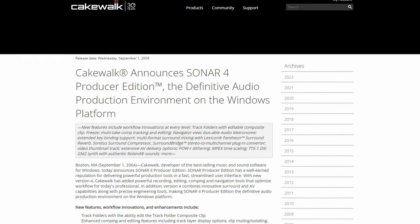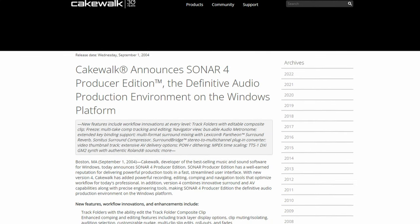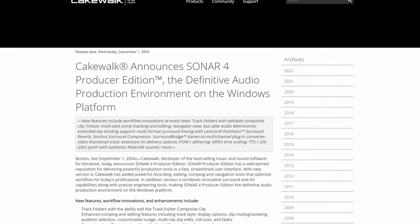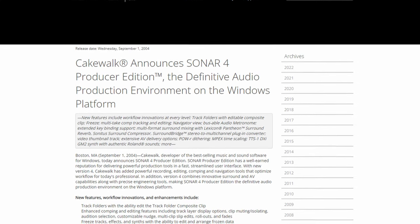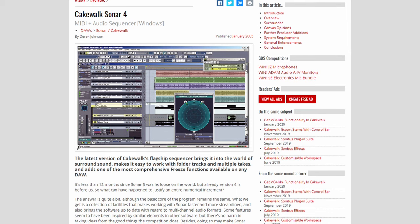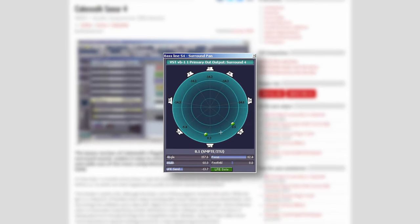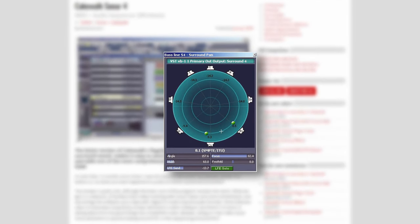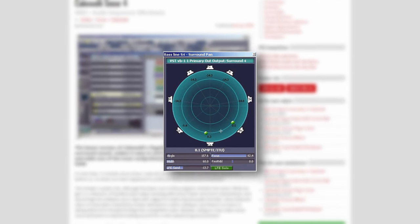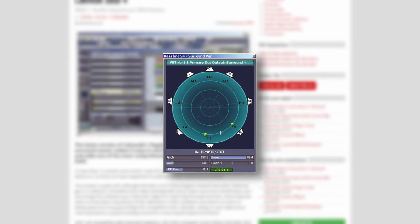Sonar 4 would come only a year later with a ton of new things inside it. The most talked about feature here would definitely be its surround sound mixing capabilities, which would come into the studio version.